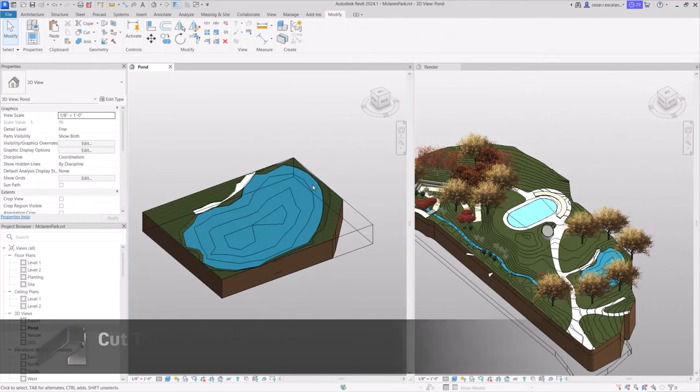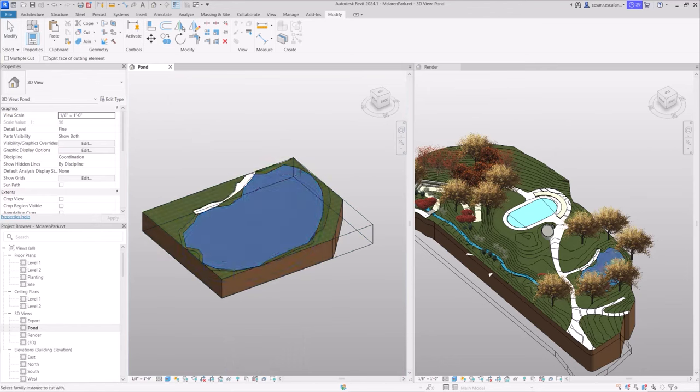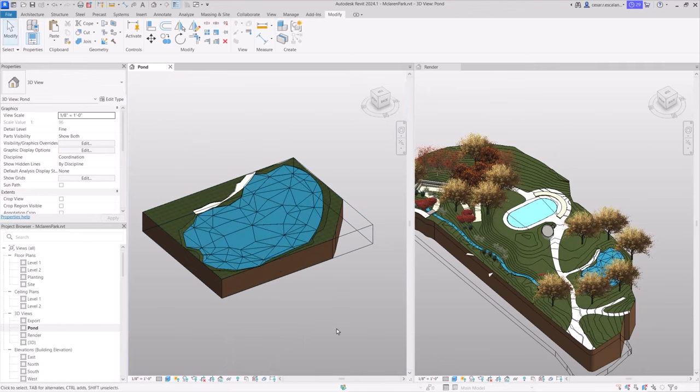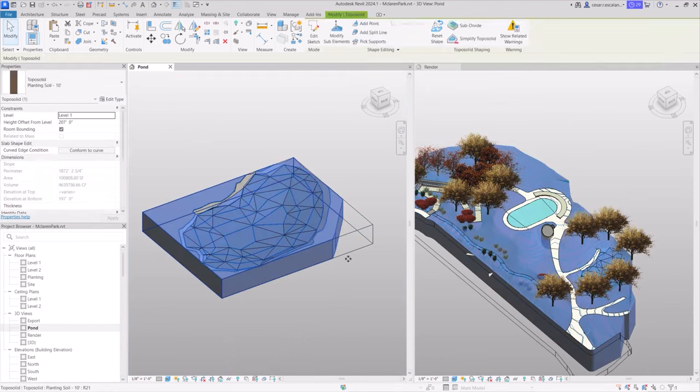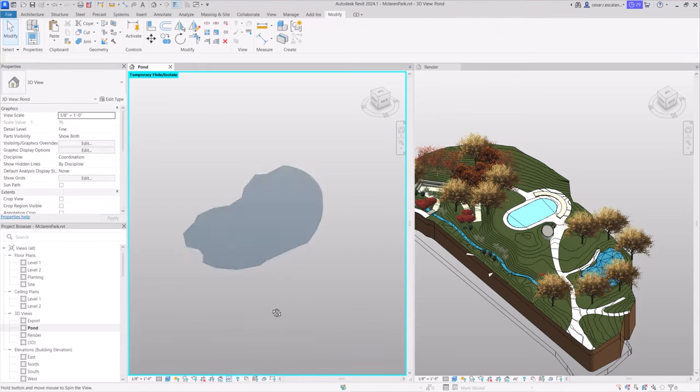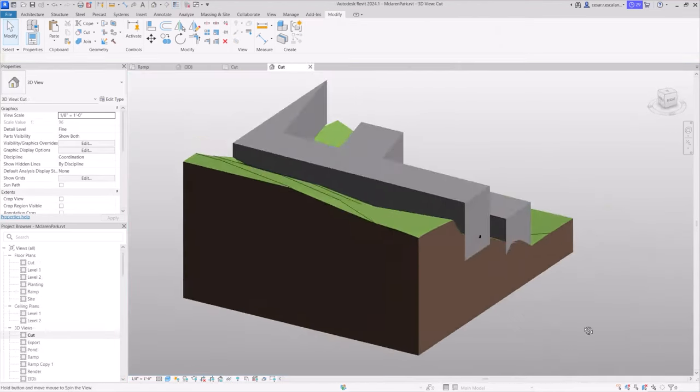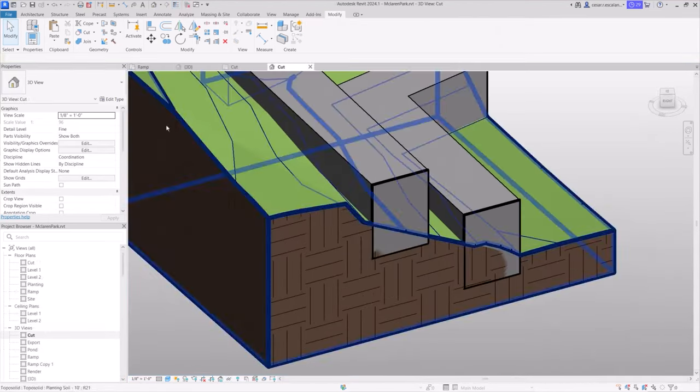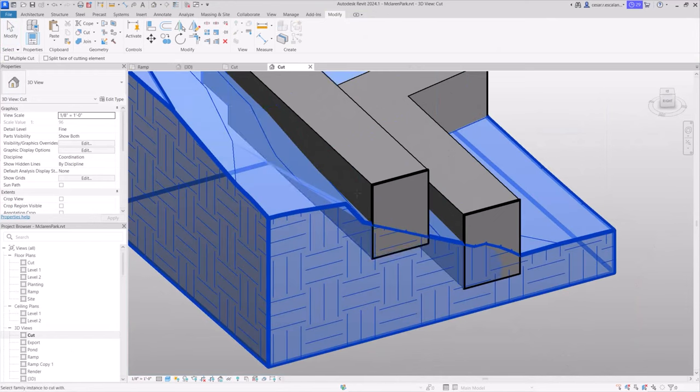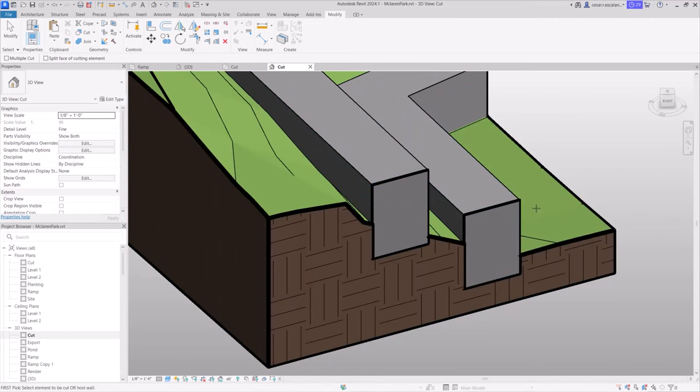Cut toposolids to represent excavations and tunnels. In this example, we cut a toposolid extrusion with the existing toposolid to represent a water body. In addition, you can cut a toposolid with elements of other categories, including walls, floor, slab edges, structural foundations, and others.